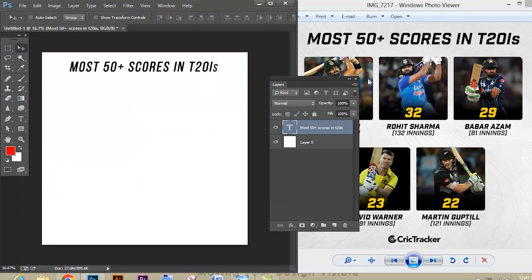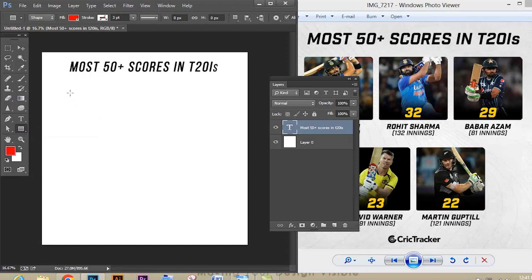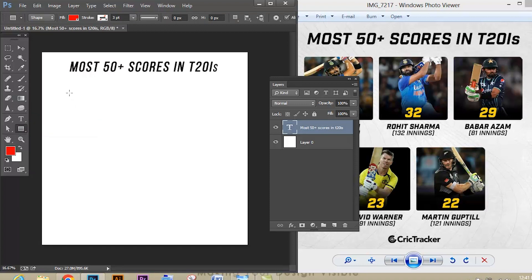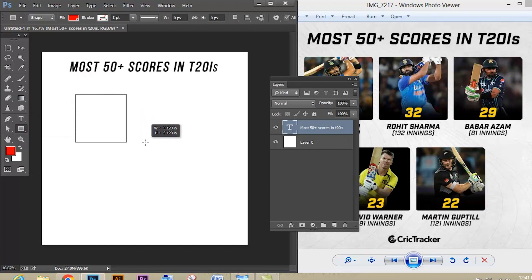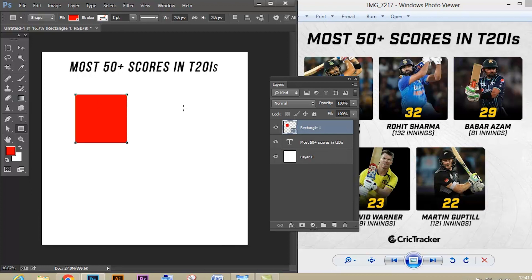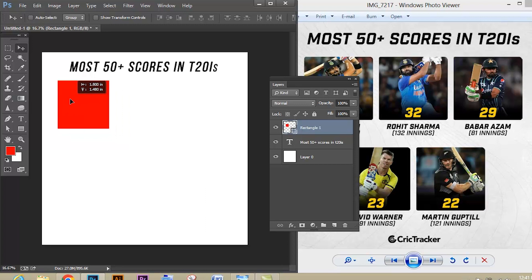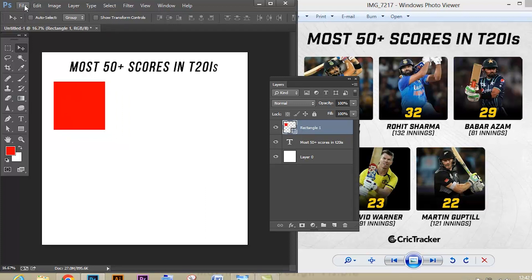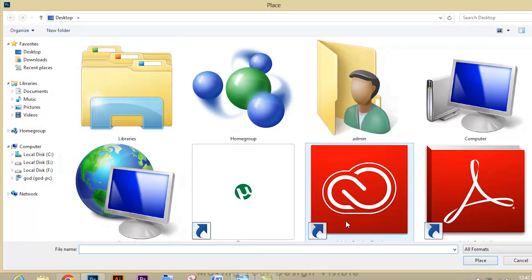Give any color you need. Go to the Shape tool — the shortcut is U — just click and drag, and press Shift on the keyboard to create a perfect square shape. After that use the Move tool and select the shape and place it aside. Now go to File and let's place an image.